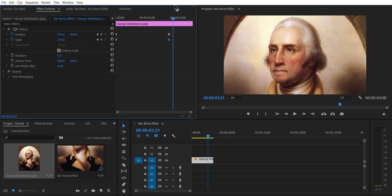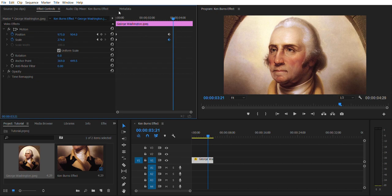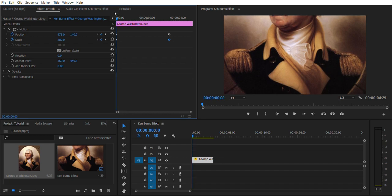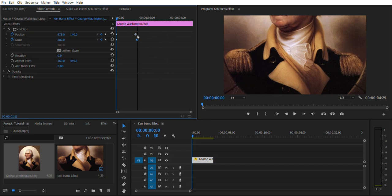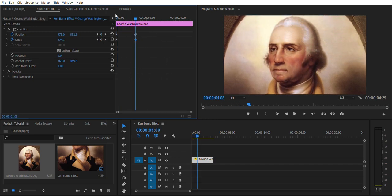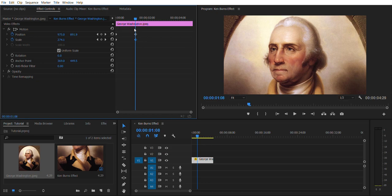And this right here shows you how many seconds in between these two. And you can use these to show how fast you want it to go from here to here or how slow you want it to go from here to here.